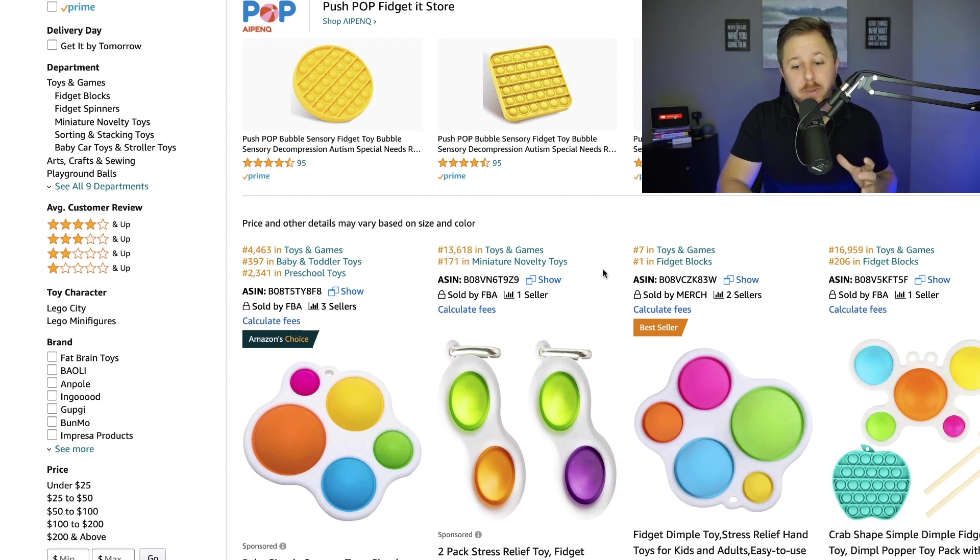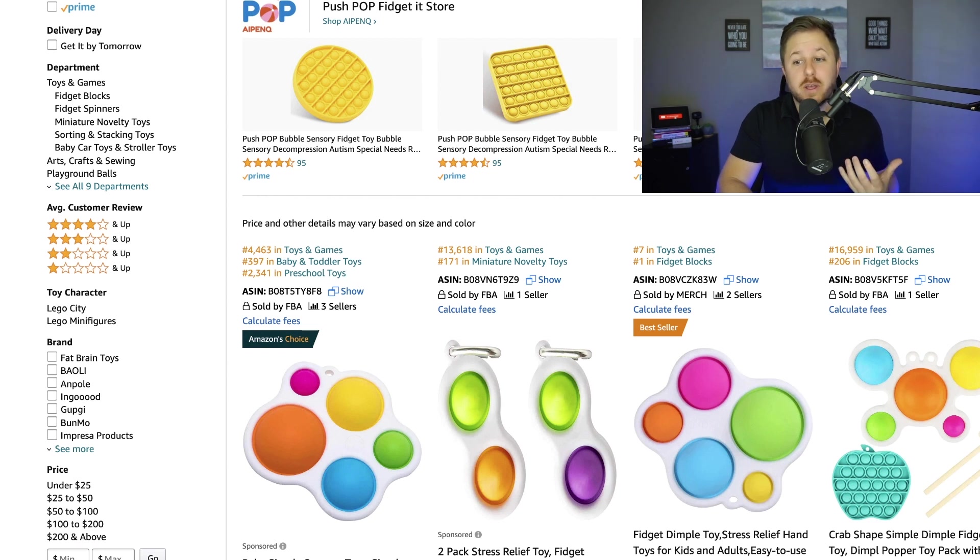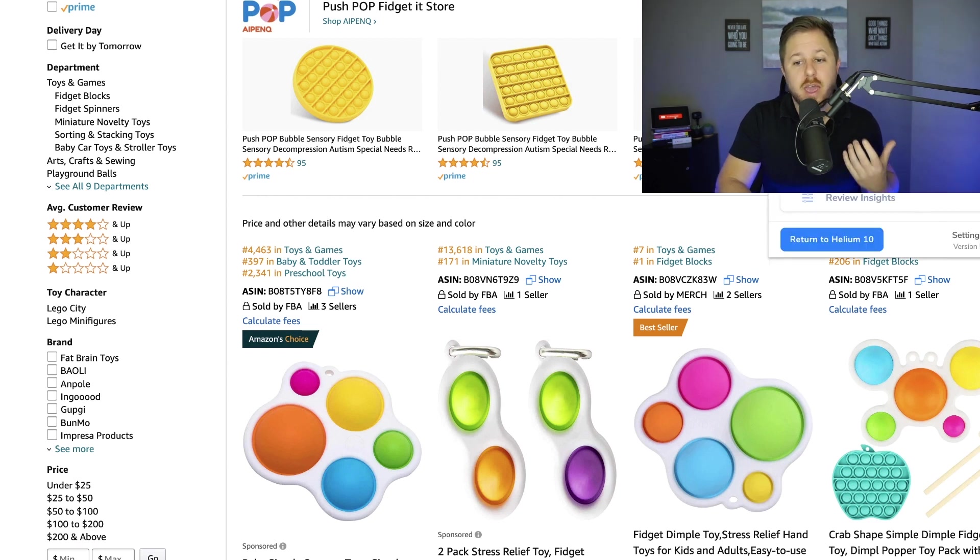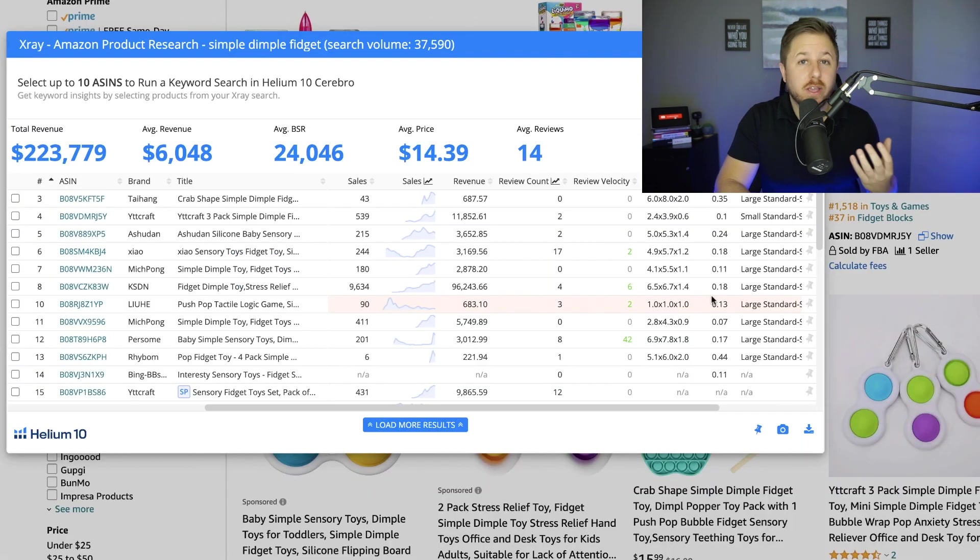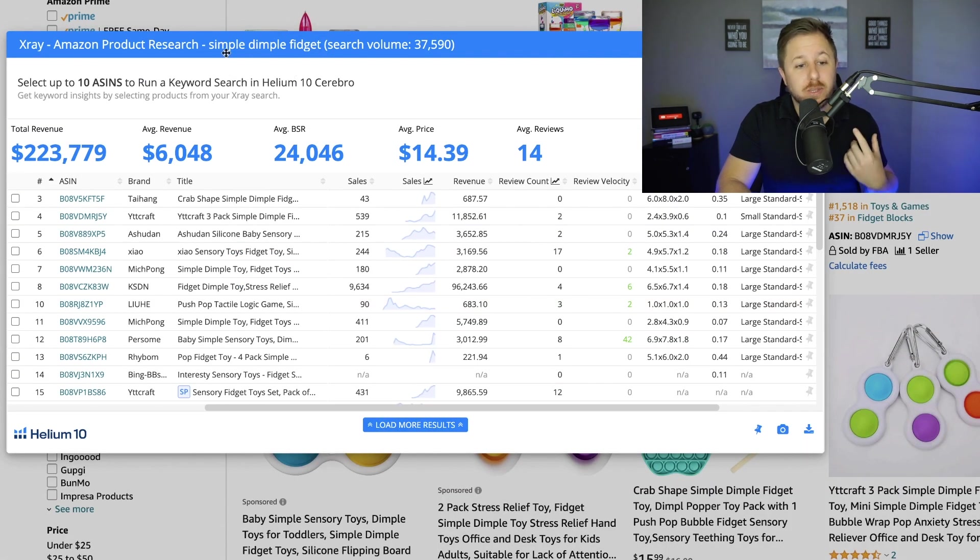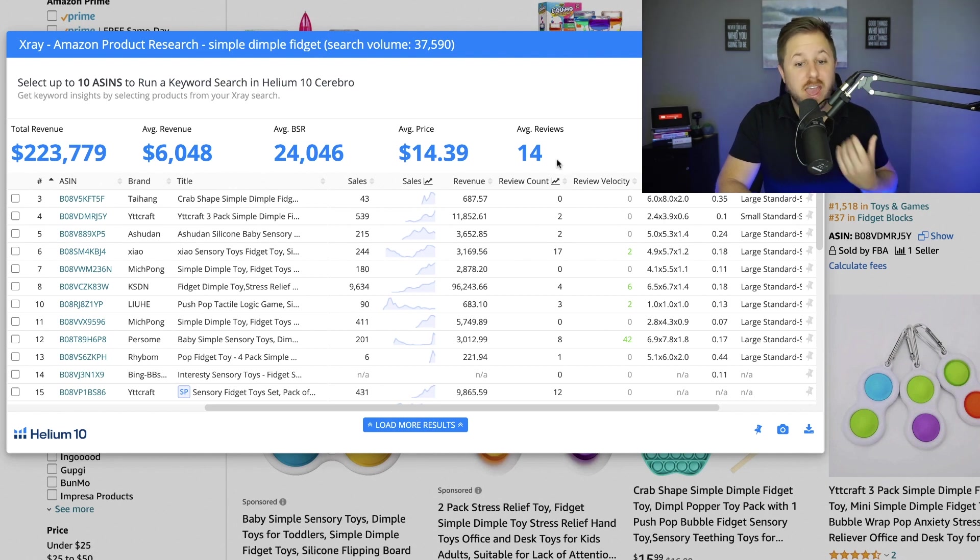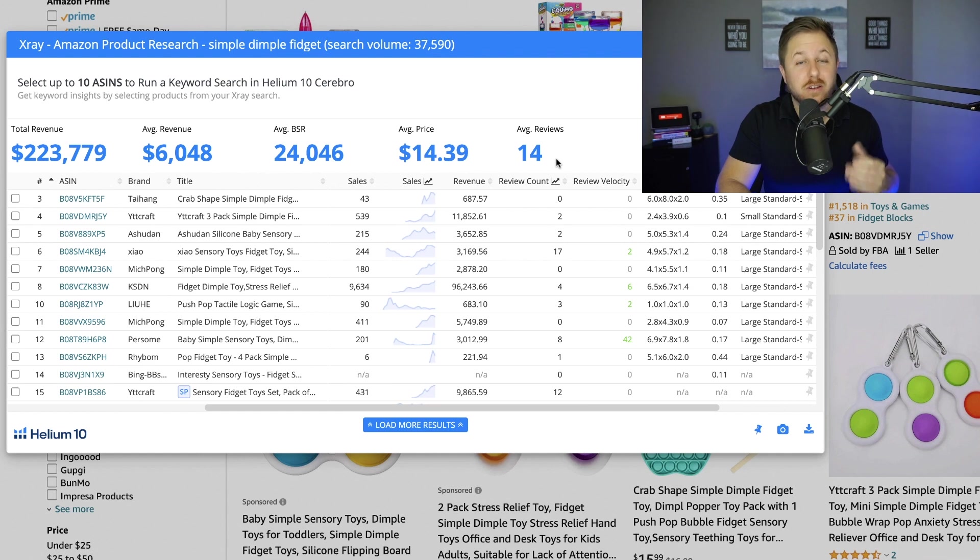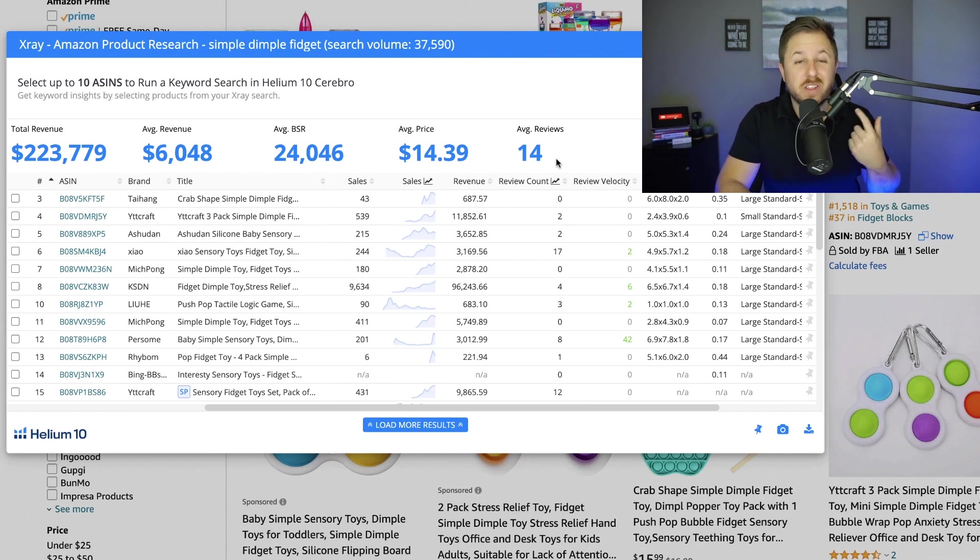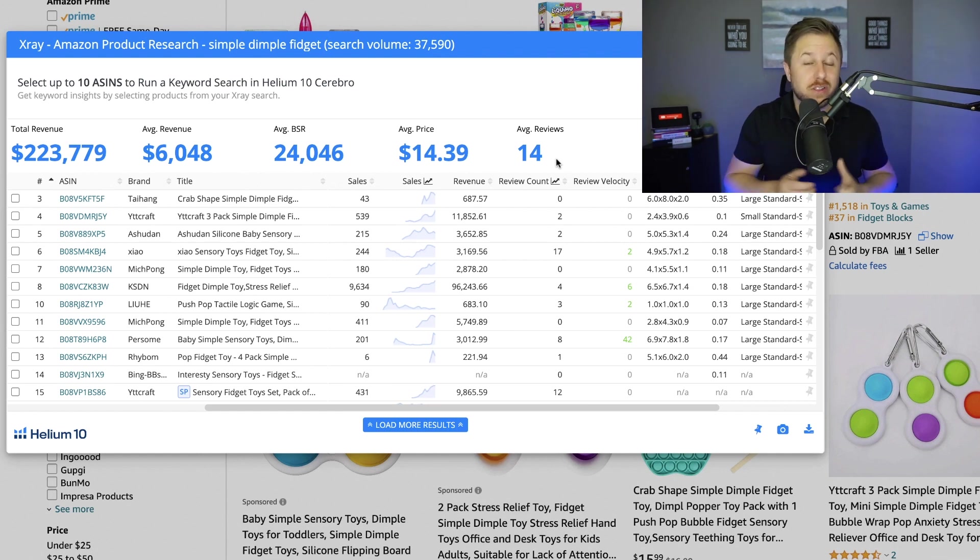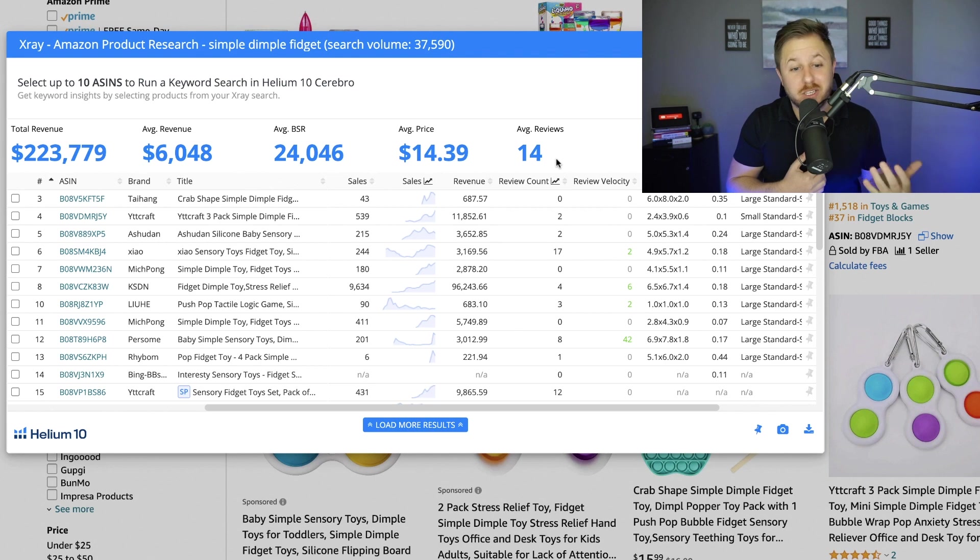Now that we're on this page we want to see the overall market. So I'm going to run Helium 10 x-ray and pull up all of the numbers. Okay so here we are. We got the keyword right here, simple dimple fidget with a search volume of over 37,000 monthly searches. The average reviews if I got rid of all the sponsored ads and the non-related products are only 14. So that's very low. There's not that much competition on this product.